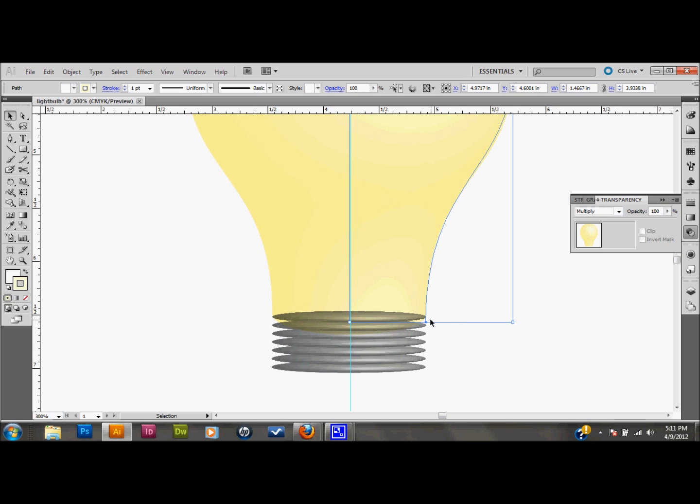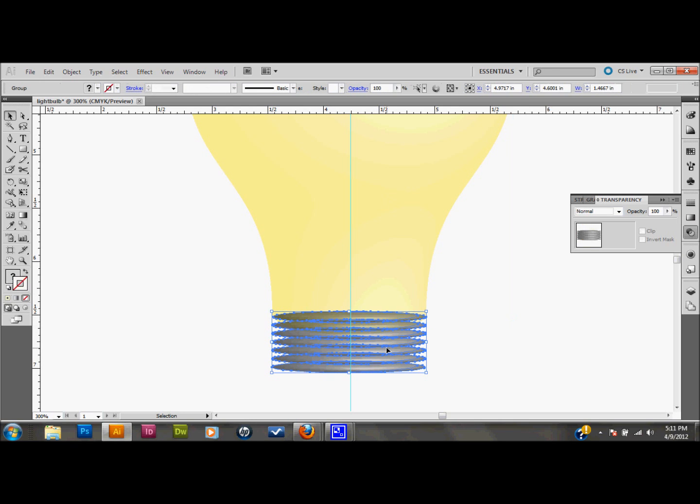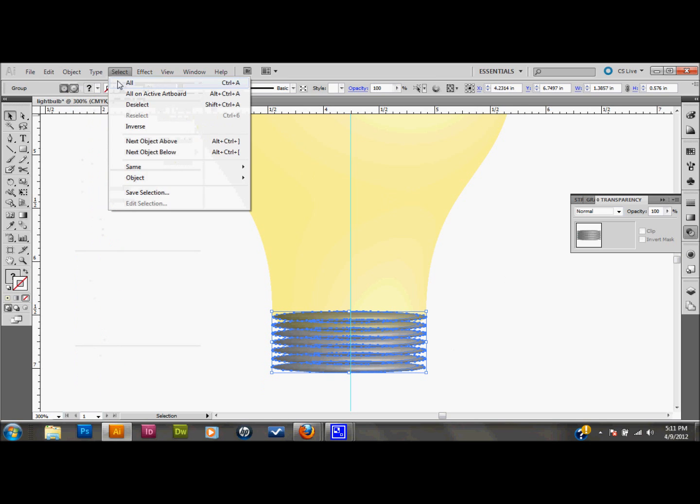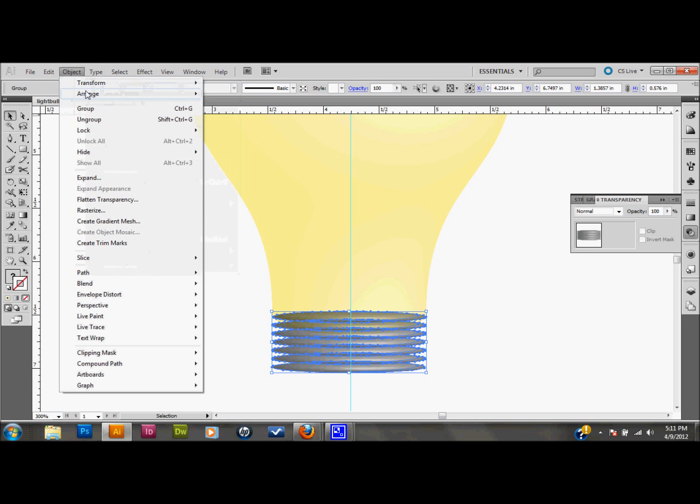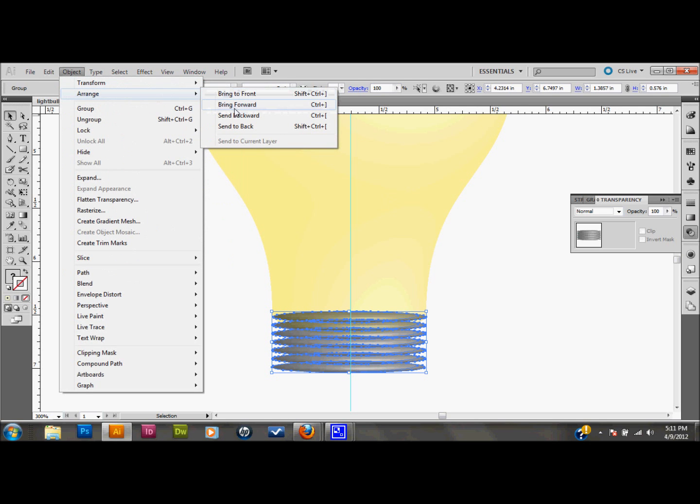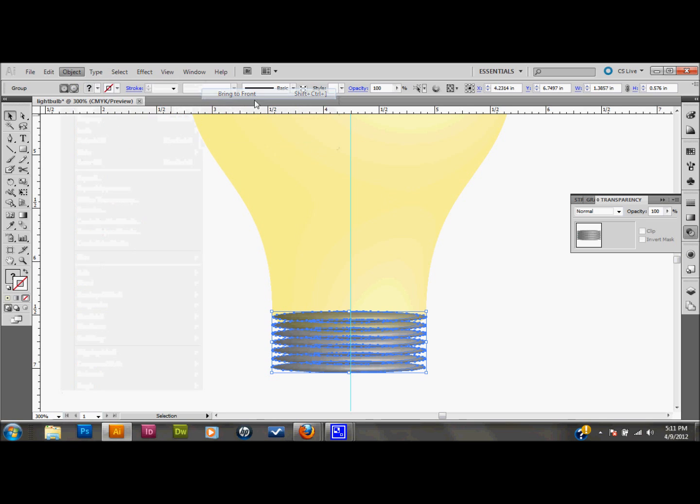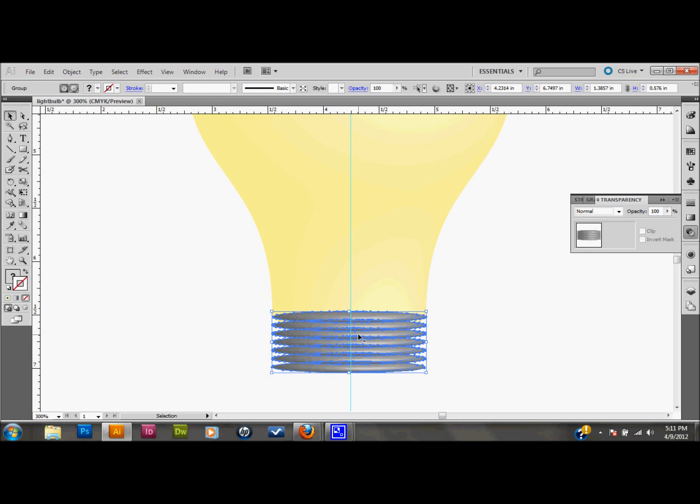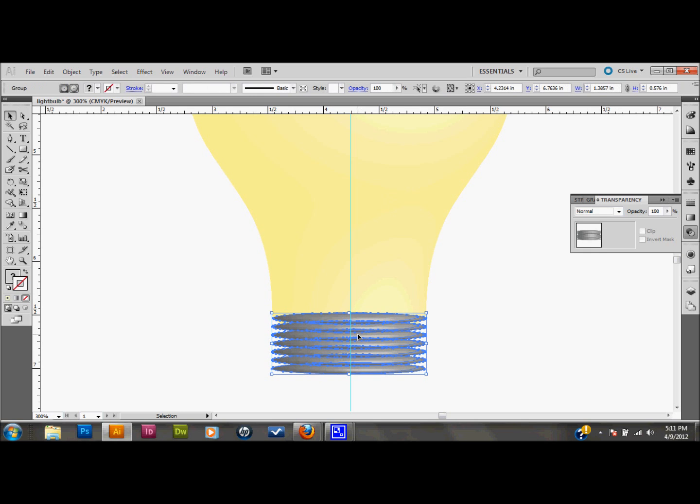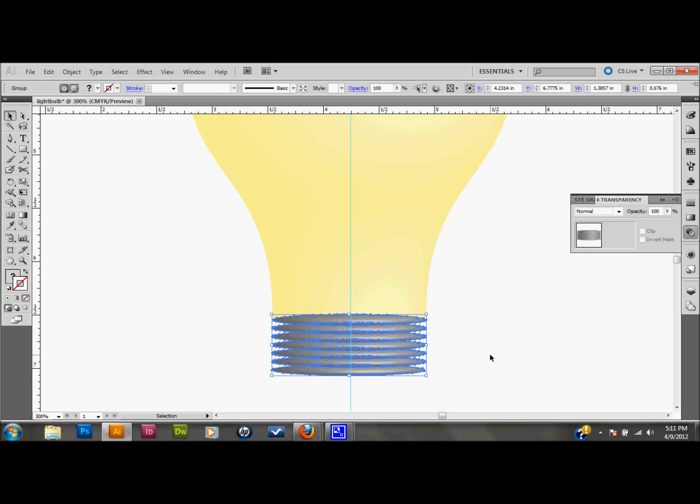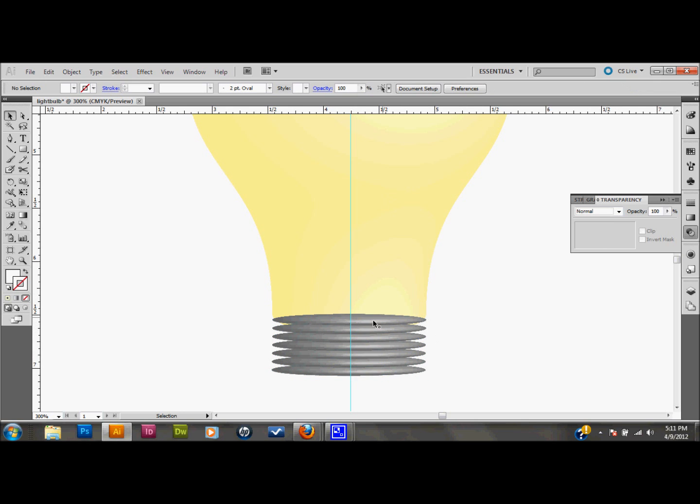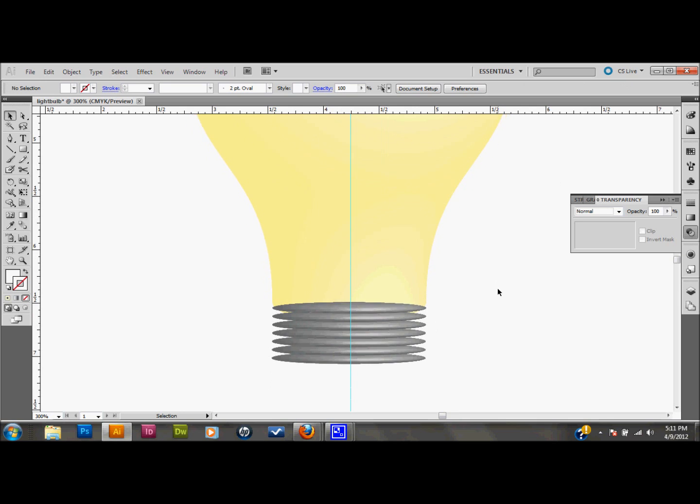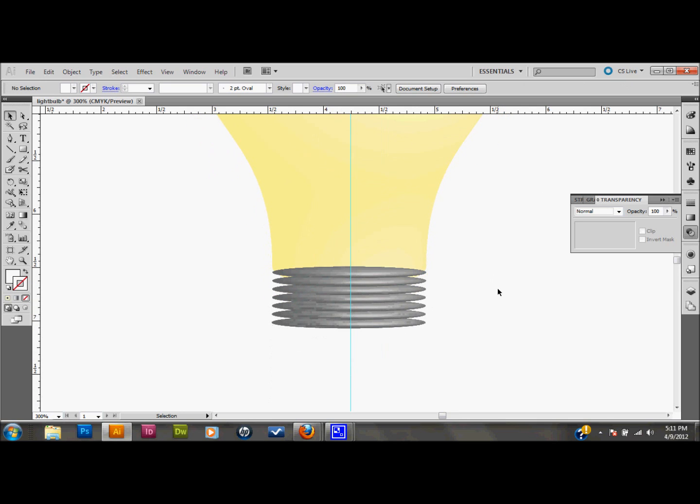And what we'll want to do is, actually, let's go ahead and pull this to the top. So we'll go back to object, arrange, bring forward, bring to front. And it was still good that we did that so that we could get the perfect sizing on this. And I'll just move it down so that that yellow is showing below. And you have this shape here.